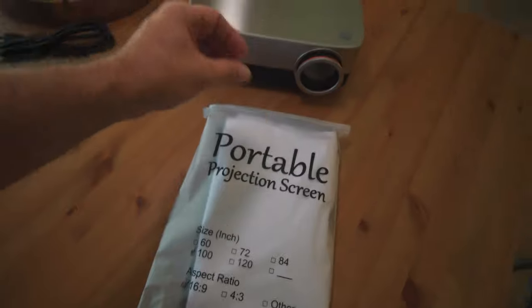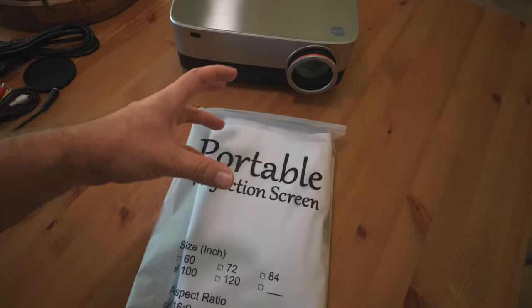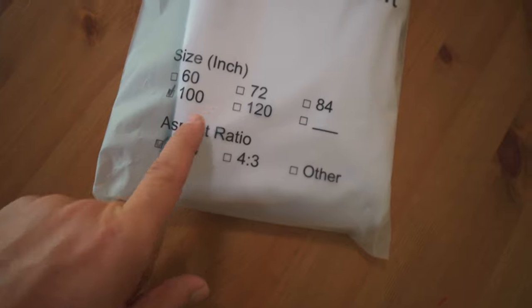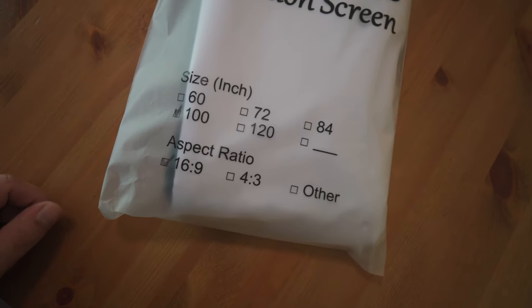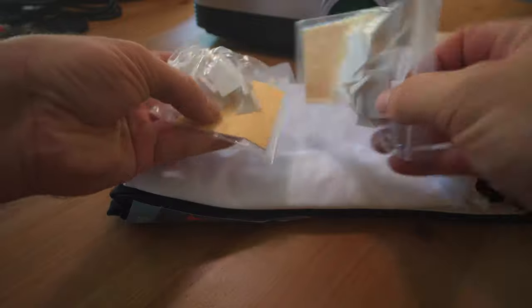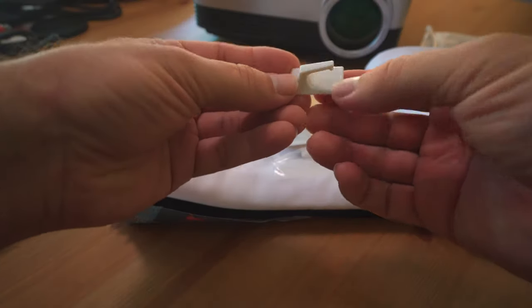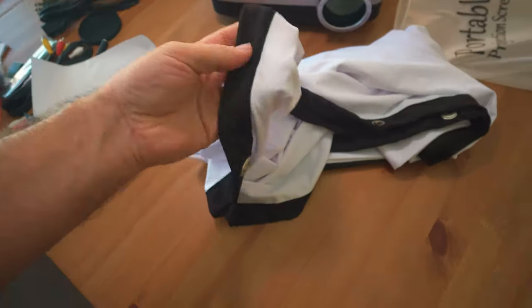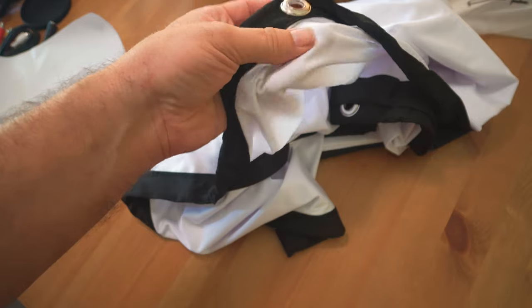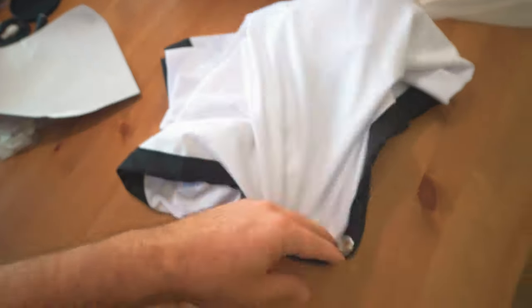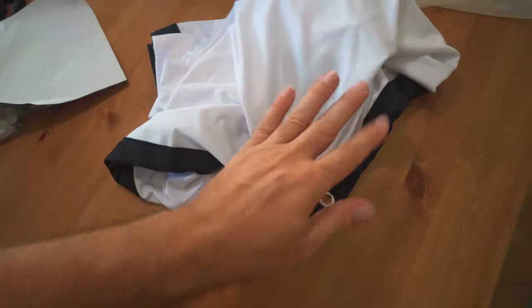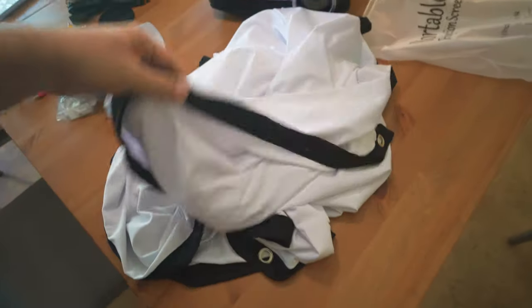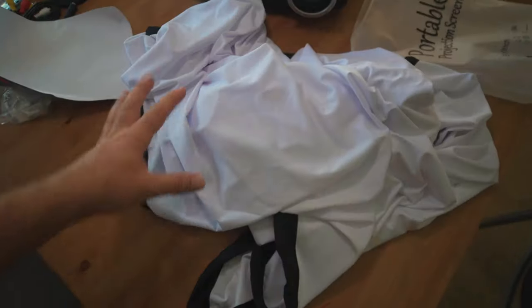This looks like a cloth style projection screen. On the back, we can see it's a 100 inch 16 by 9 aspect ratio. That's what you want unless you need a smaller size, but you usually always want 16 by 9 for regular media. They do have smaller sizes or even larger if that's what you want. You just have to remember that the larger you get, the more you spread the image, so the less quality and brightness you get. Sometimes going smaller might be better.